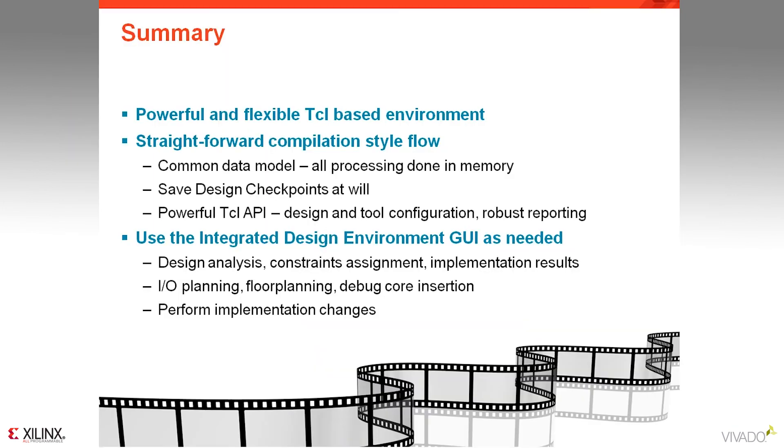So as you can see, the non-project batch flow has a lot of capabilities to compile the design, but also to analyze and report on the design at each stage of the design process. This provides designers with a lot of flexibility. They can quickly run the commands in batch mode, but then use the interactive environment if needed to analyze issues or correct problems in the design.